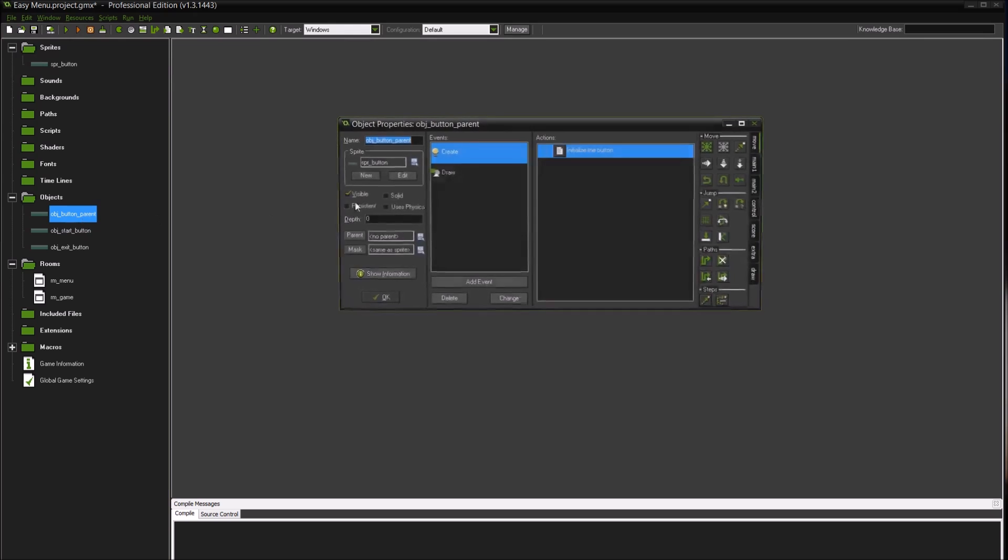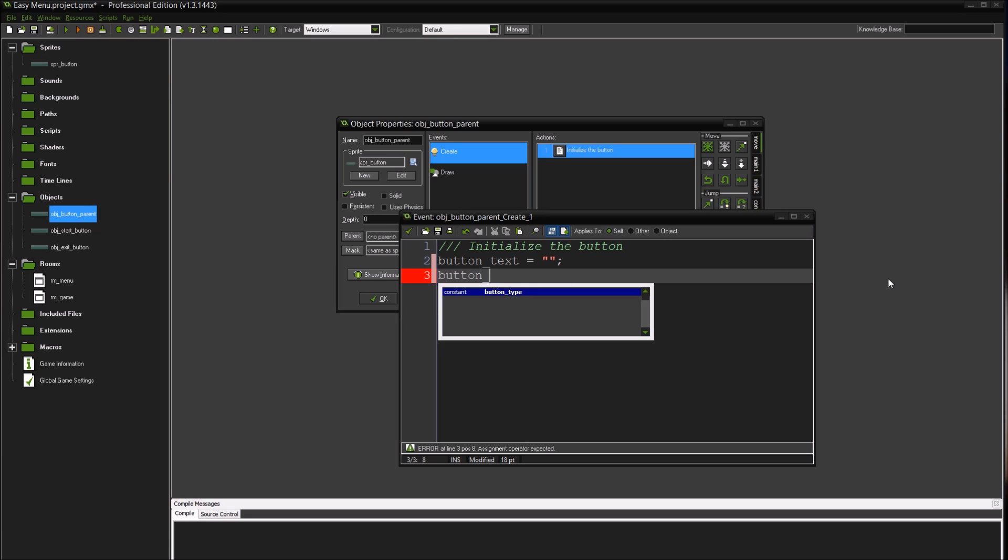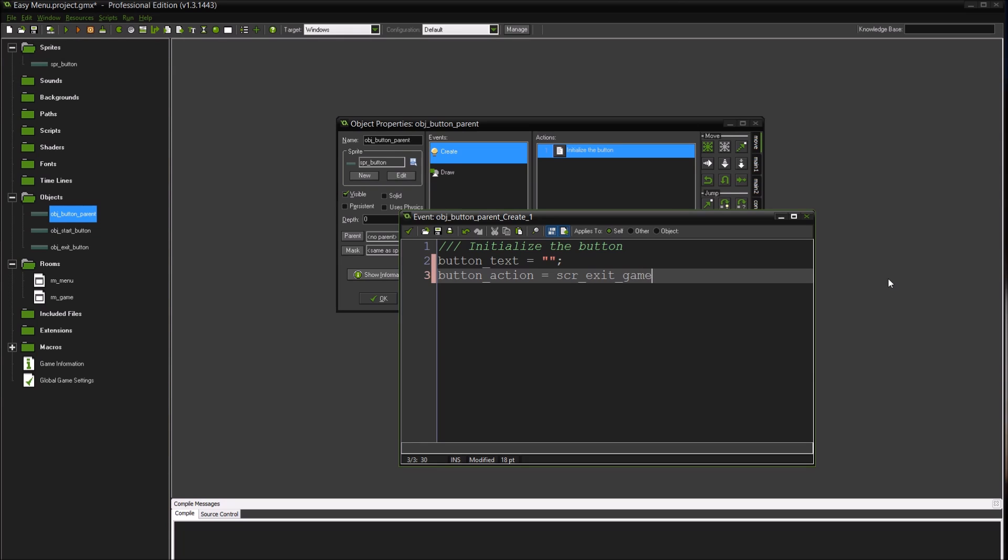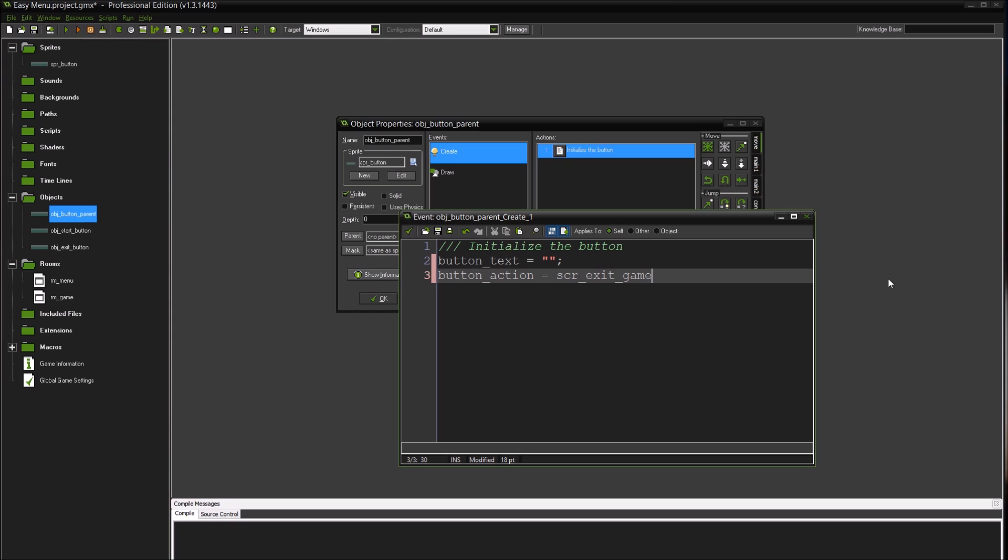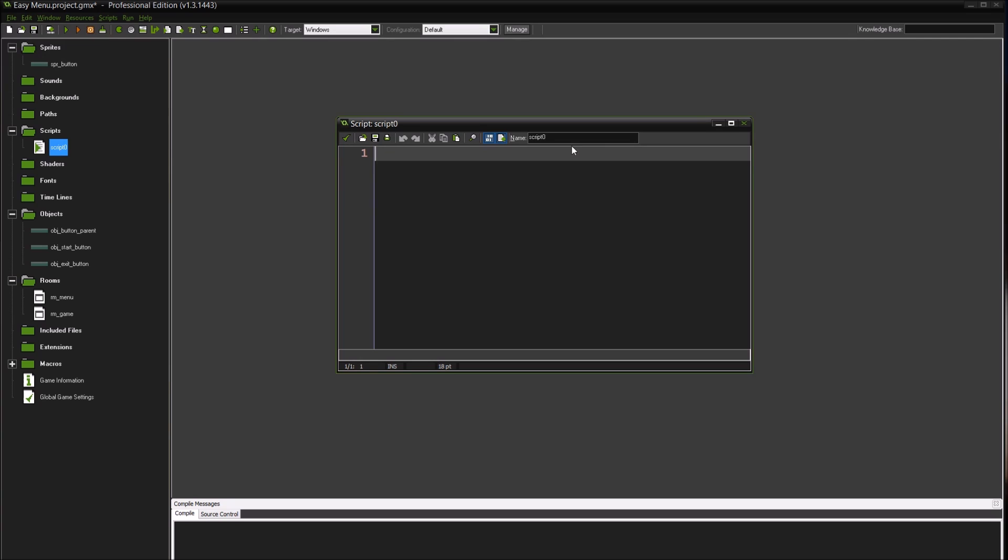Let's go into the button parent again and we're going to create something in here called button_action. And we're going to set this equal to script_exit_game. You don't want to do the two parentheses afterwards because we're just grabbing the ID of the script. This is actually the script call operator, so we don't want that.